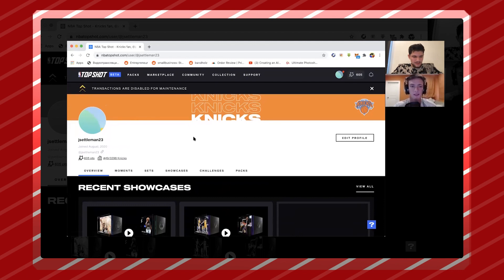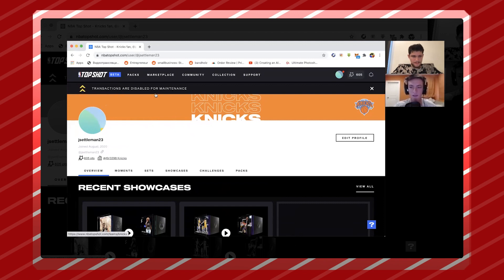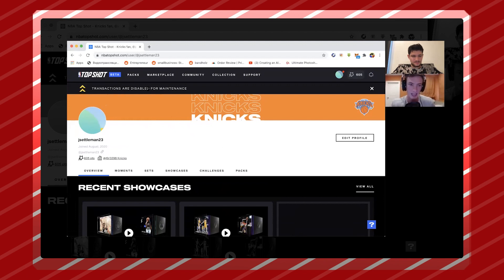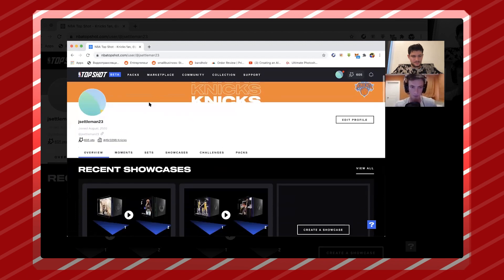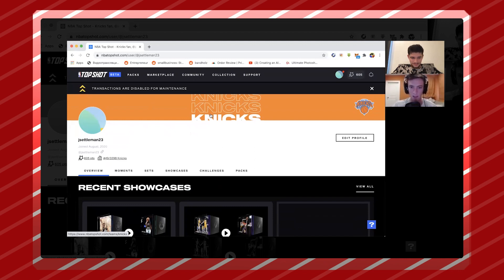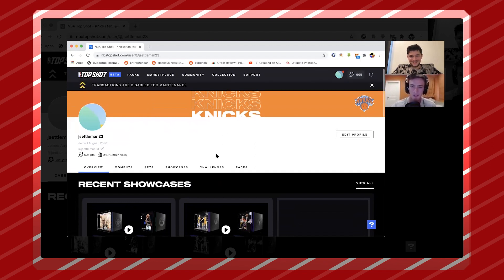First things first, I'll point out transactions are disabled - perfect timing, obviously because the site's constantly in maintenance. They always remind us they're in beta, it's very early days here, so I think it's good to get an authentic kind of lens. But this is my personal profile, obviously have over 500 NFTs at the time of this recording.